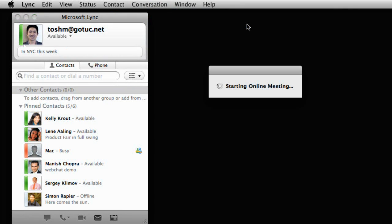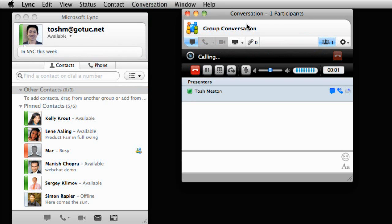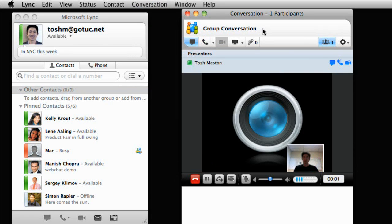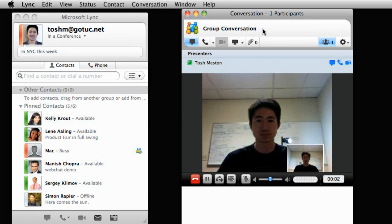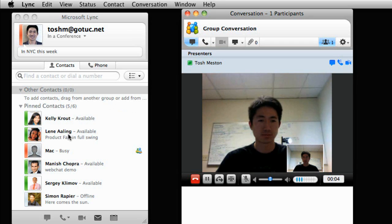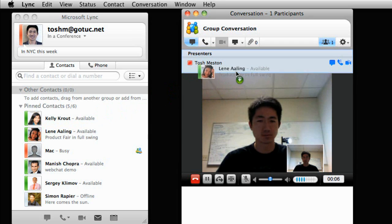In the group conversation window, you will appear as the presenter along with other attendees. To invite others to the meeting, just drag contacts from the main Link window.